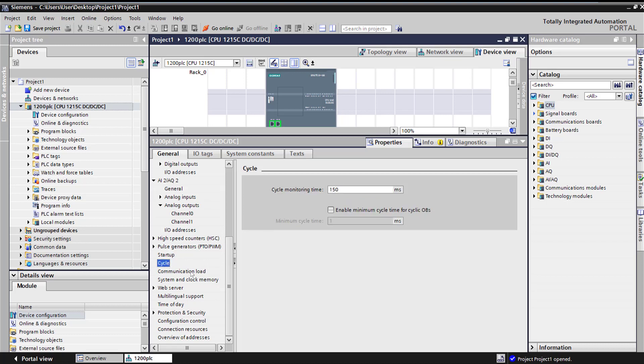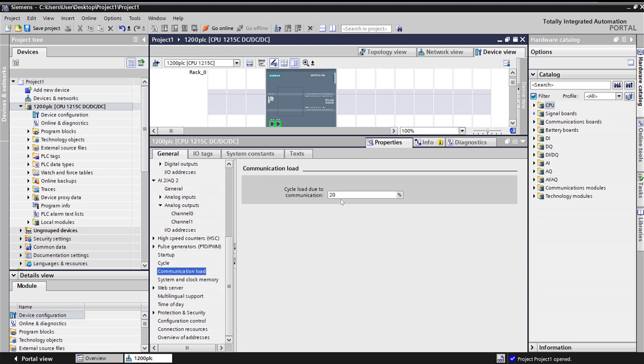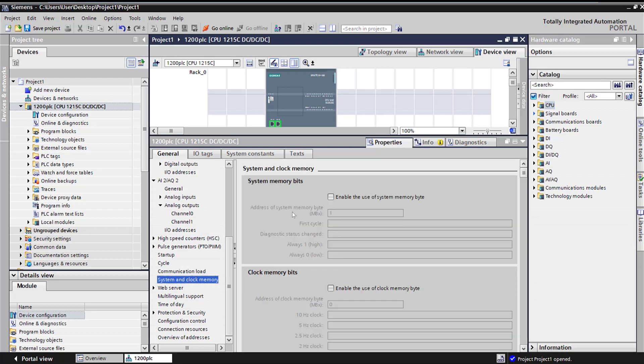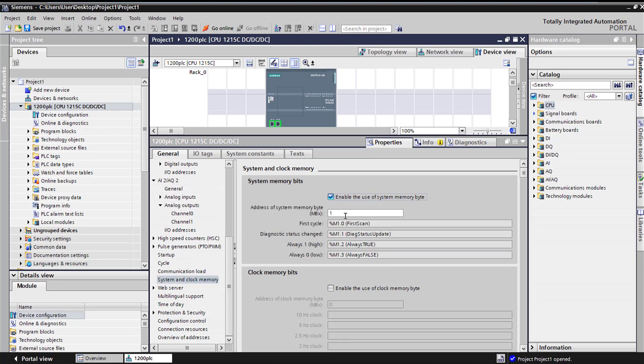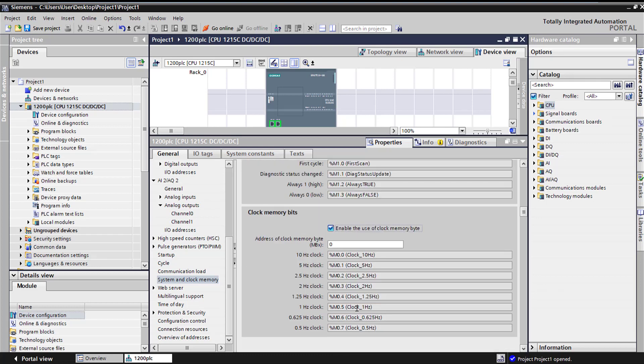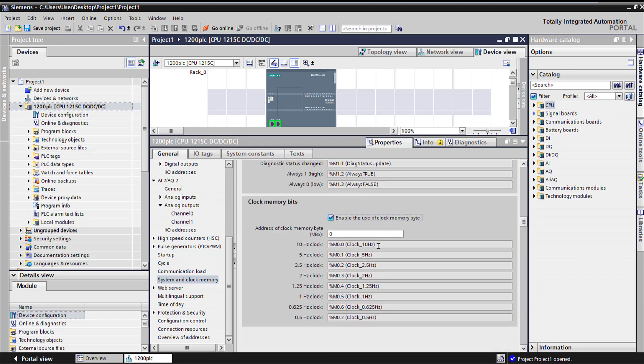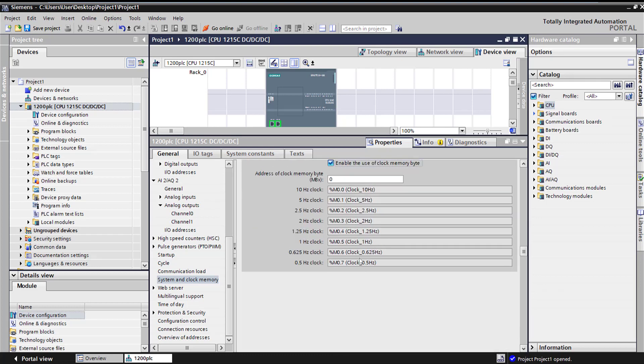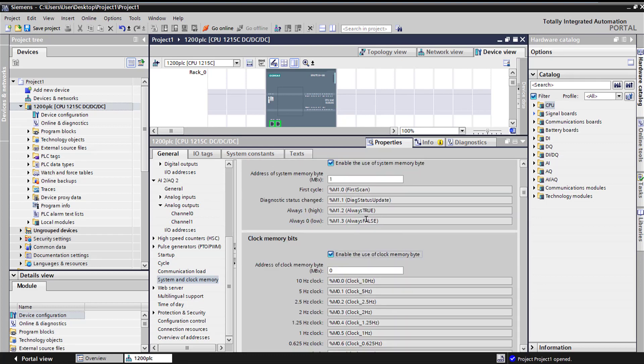Here is cycle monitoring time and the communication load. And then this is another important setting for system memory, so that we generate our M1 bit and then M0 so that we don't overwrite it. Now I just created all these bits for different clock at different frequencies, and then always true, always false for scan and diagnostics.